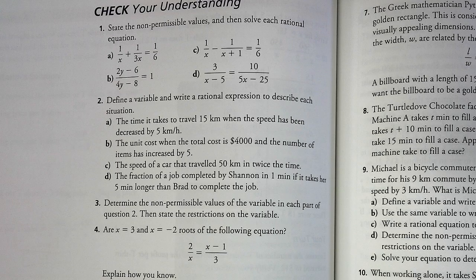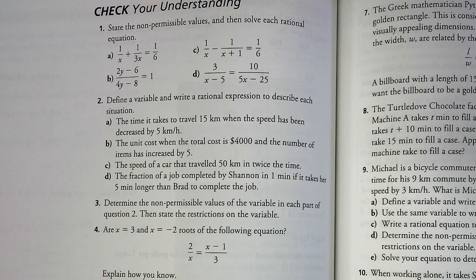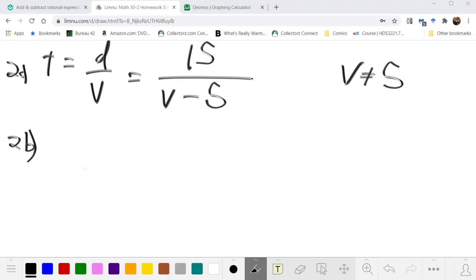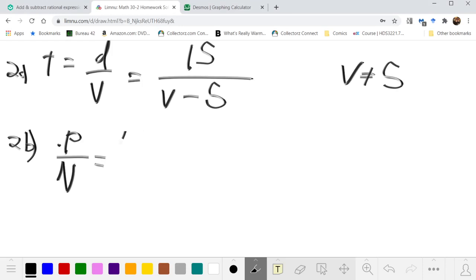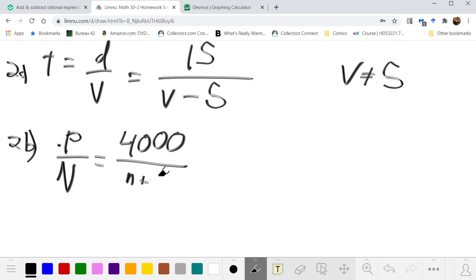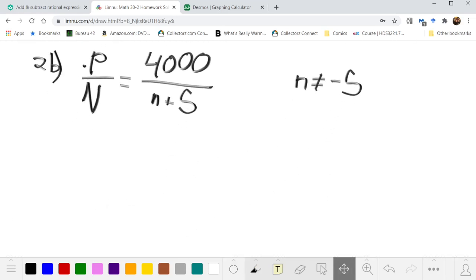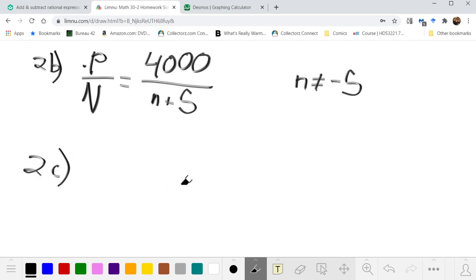Part b, the unit cost when total cost is $4,000 and the number of items has increased by 5: unit cost = total price / number of items = 4000/(n + 5), where n ≠ -5 is the non-permissible value—though practically you're not going to order negative 5 things.